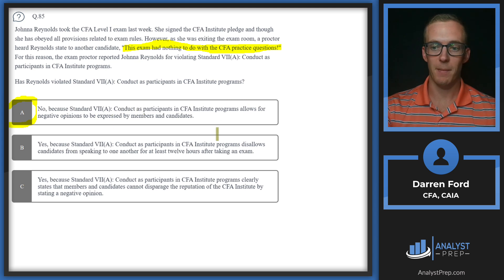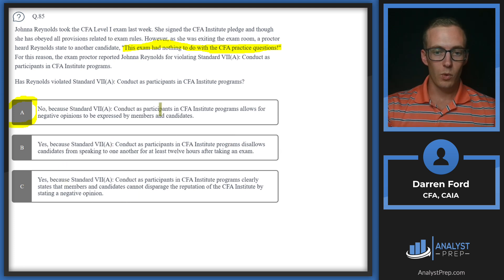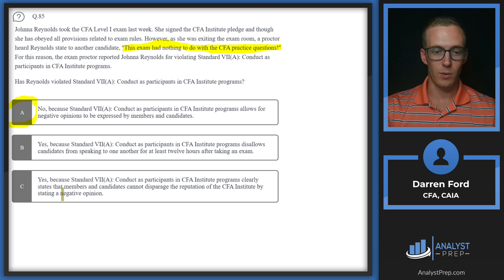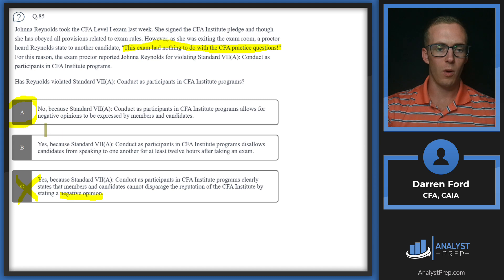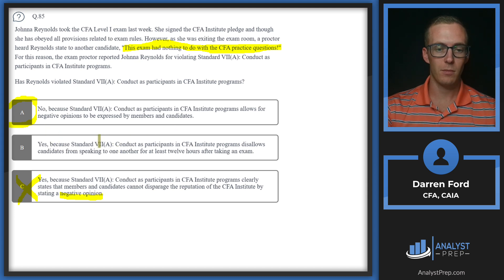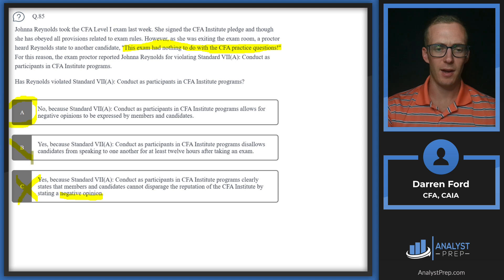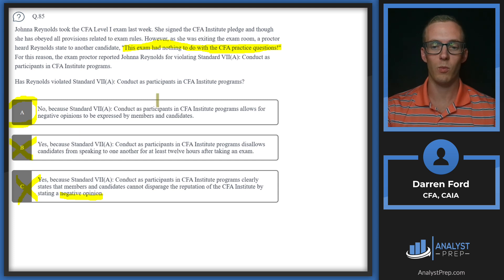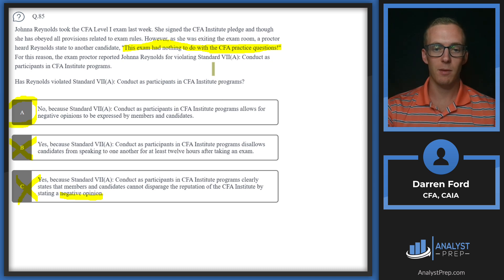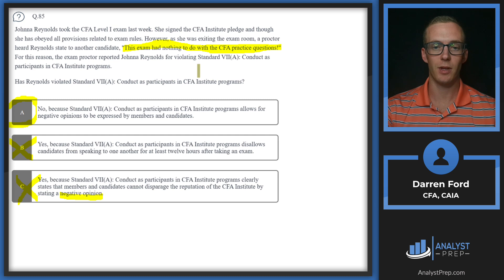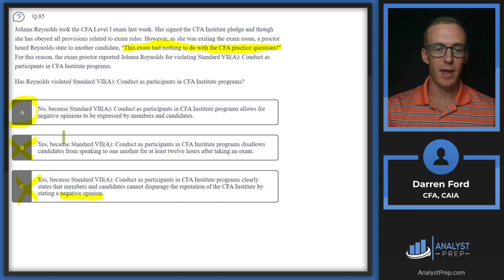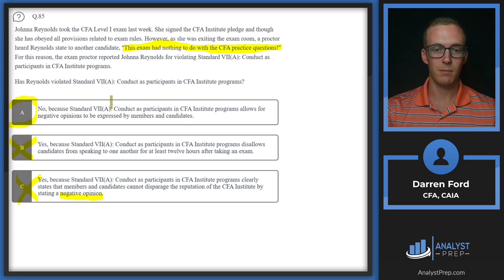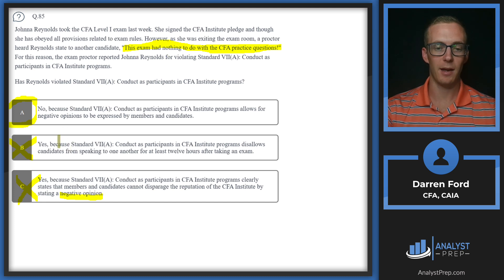This is going to be no, not a violation. The standard allows for negative opinions to be expressed by members and candidates, which goes contrary to saying you're not allowed to have a negative opinion. The standard disallows candidates from speaking to one another for at least 12 hours after the exam - the hour time limit is pretty arbitrary. It's more so the subject matters you're not allowed to speak on. If she had said something more specific like 'the exam had no questions on the derivatives reading' or 'we didn't use the formula for free cash flow to equity,' that's when this would start becoming an issue. Since the statement's pretty vague, there's no violation here.